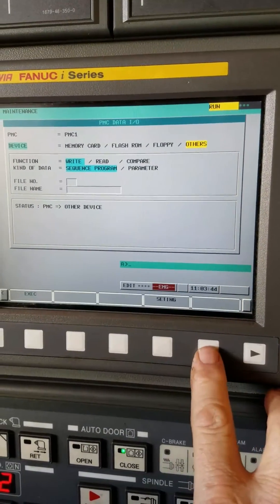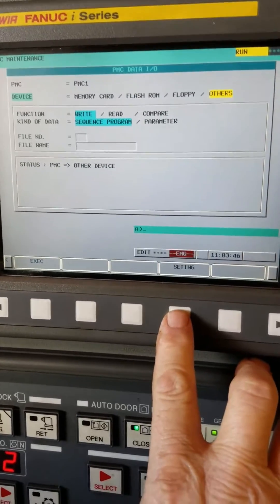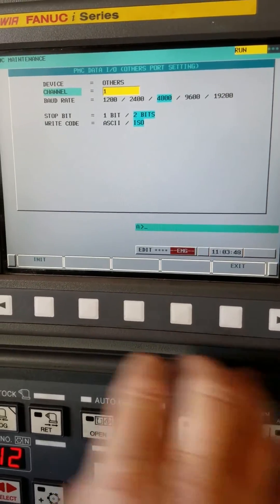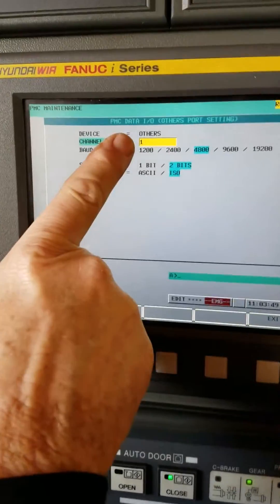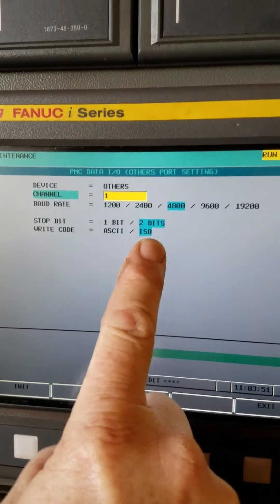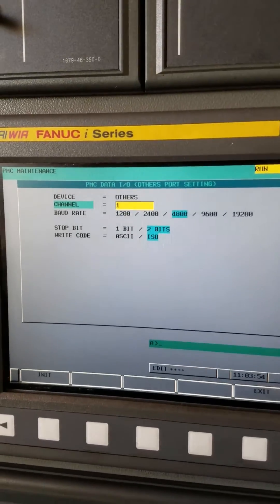Go to 'others' and 'setting' and make sure it's set to 4802 and ISO. Your software that you're using needs to match that.